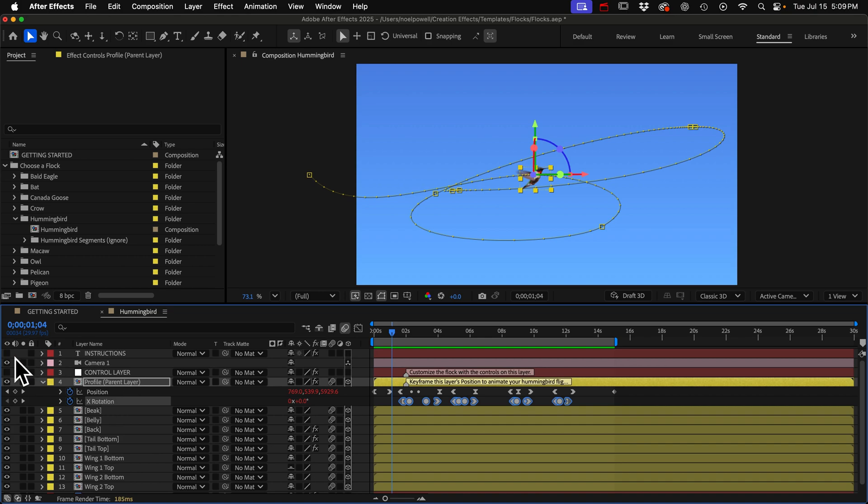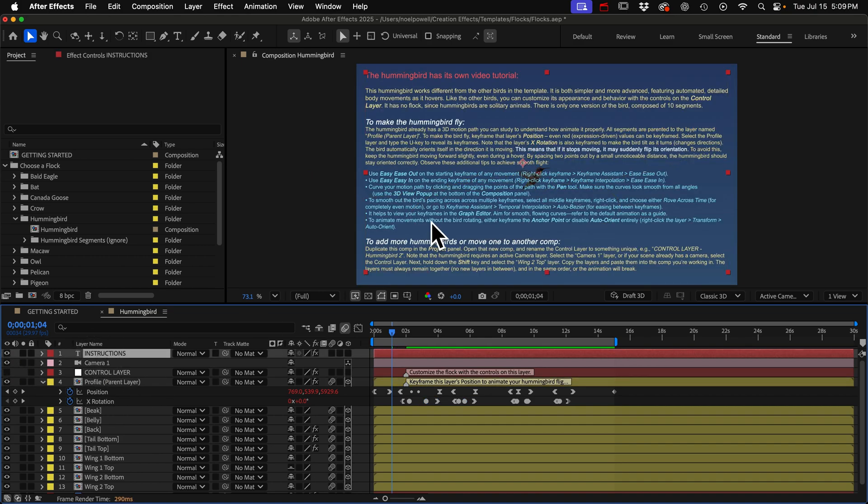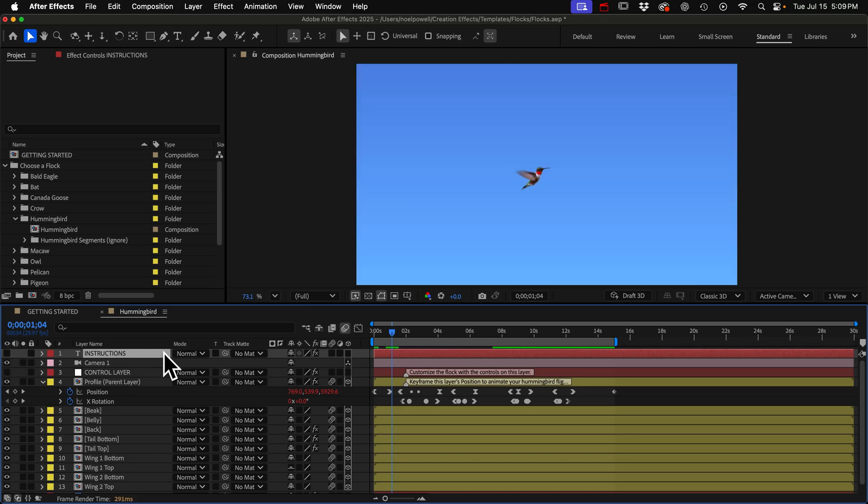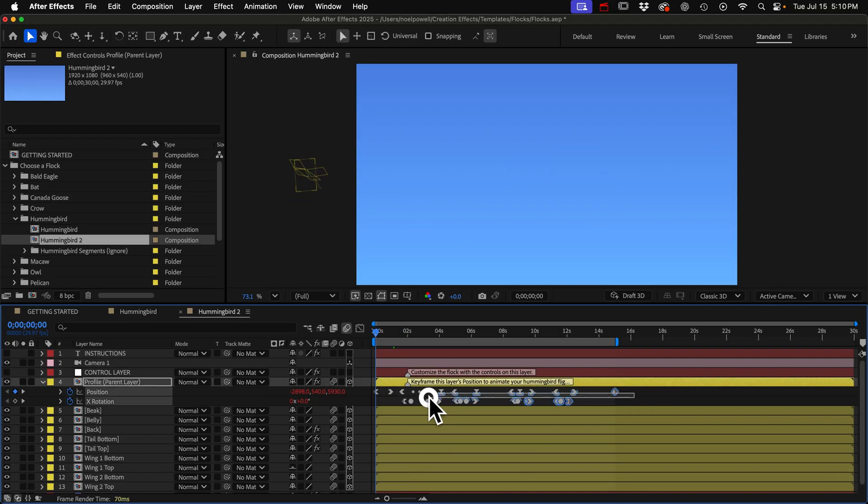If we unhide our instructions layer at the top I have sort of a checklist here, the steps that you should take to get a smooth flight path. But it'll help to see these in action. So let's create a flight path. I'll delete the keyframes that are there.